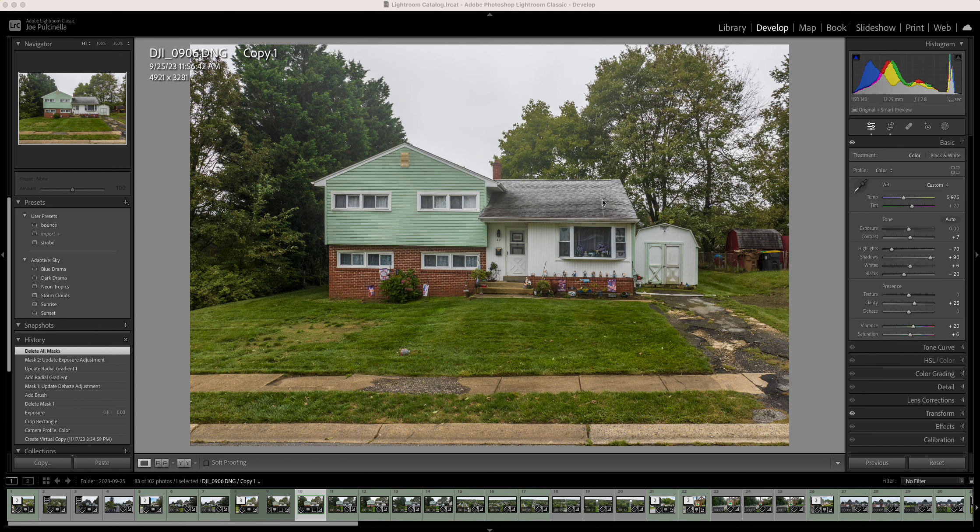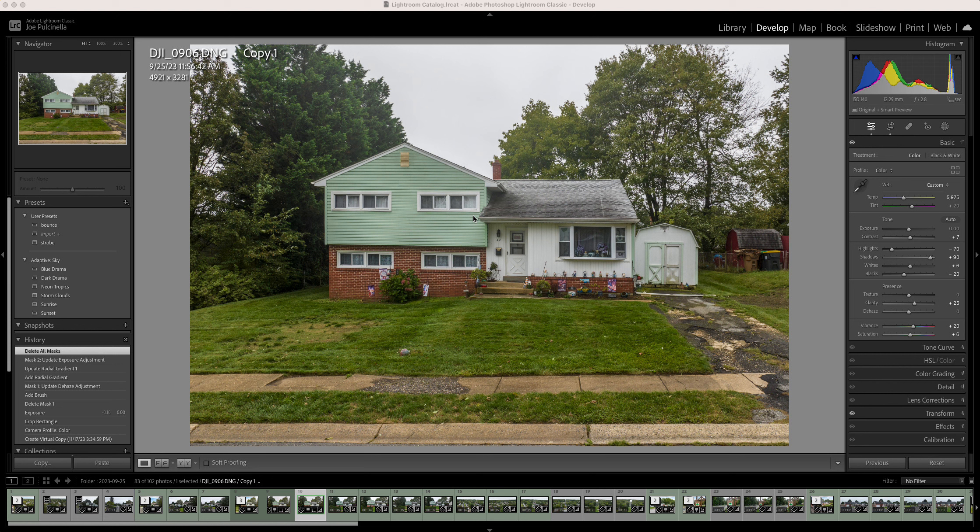So I'm going to show you how I do my sky replacements in Lightroom and Photoshop. As you see here, I've got a house that was shot on a very gray day. Absolutely no detail in the sky whatsoever.